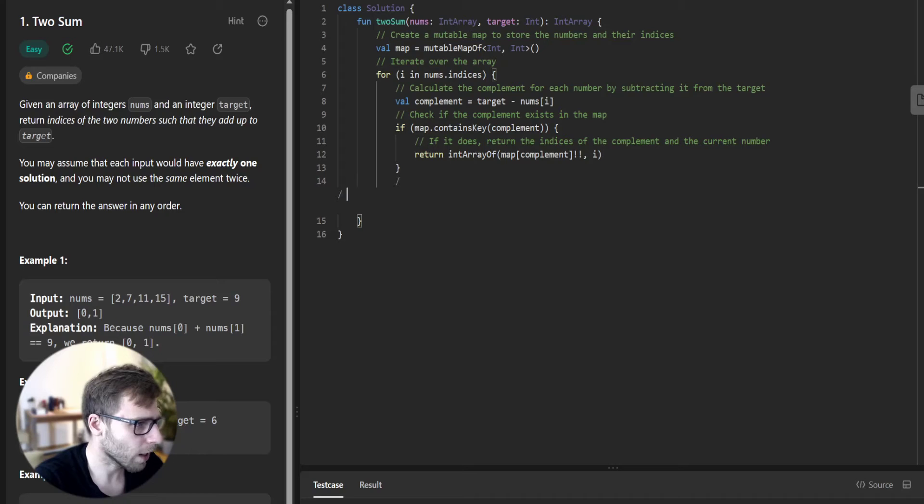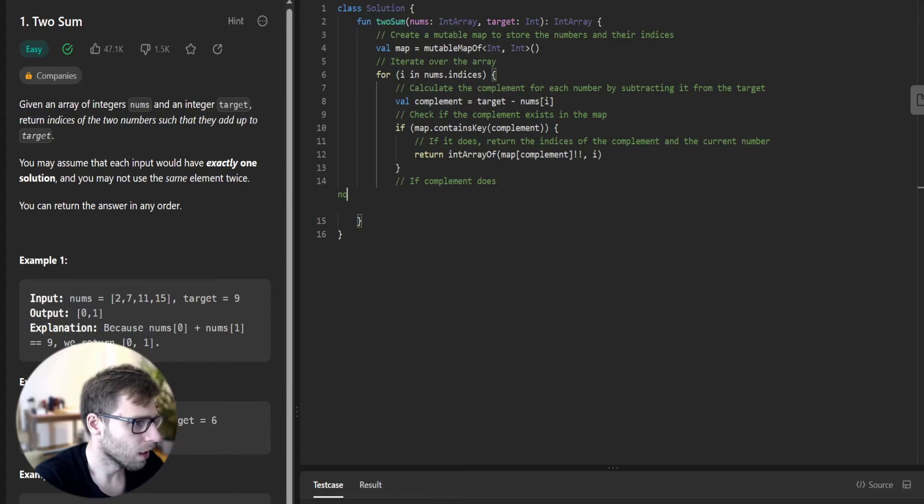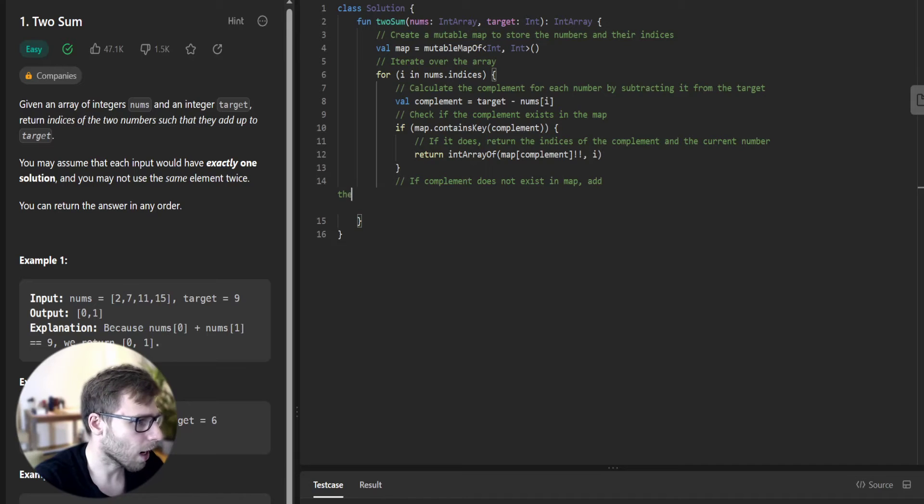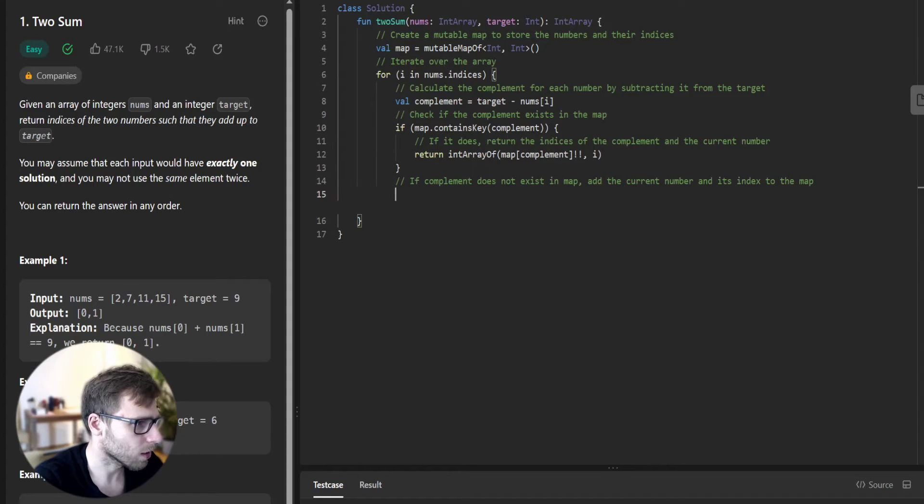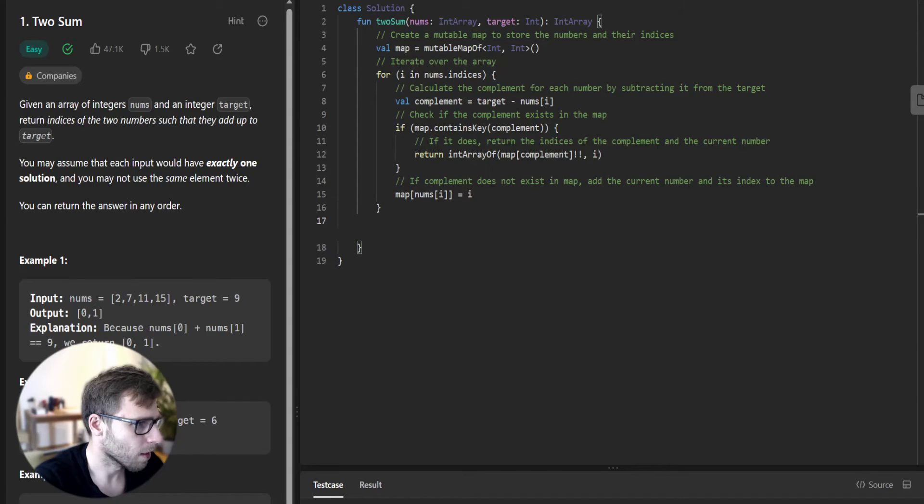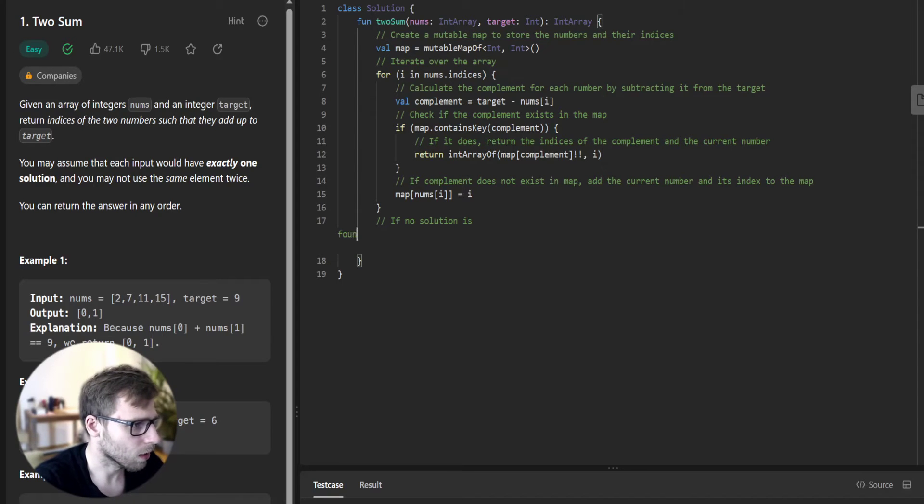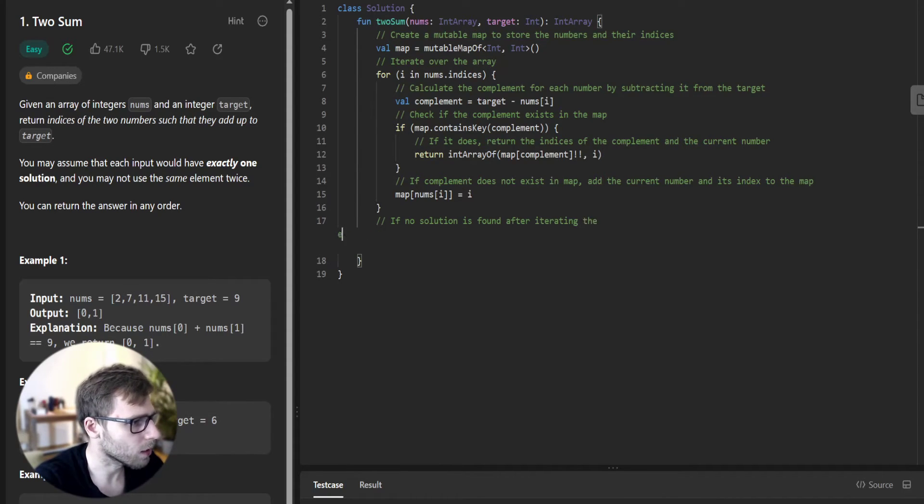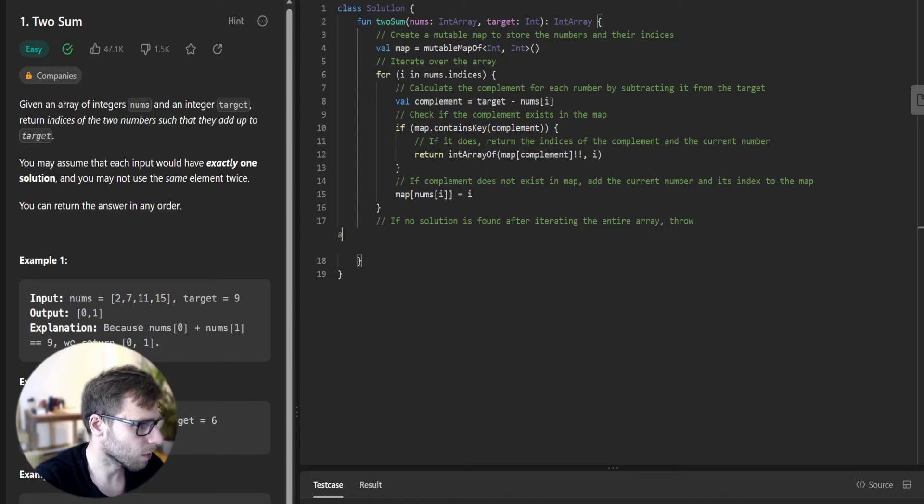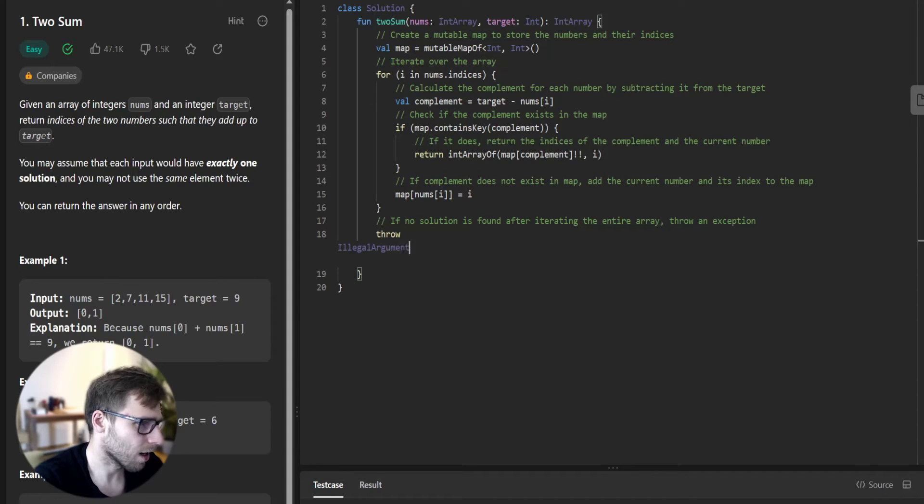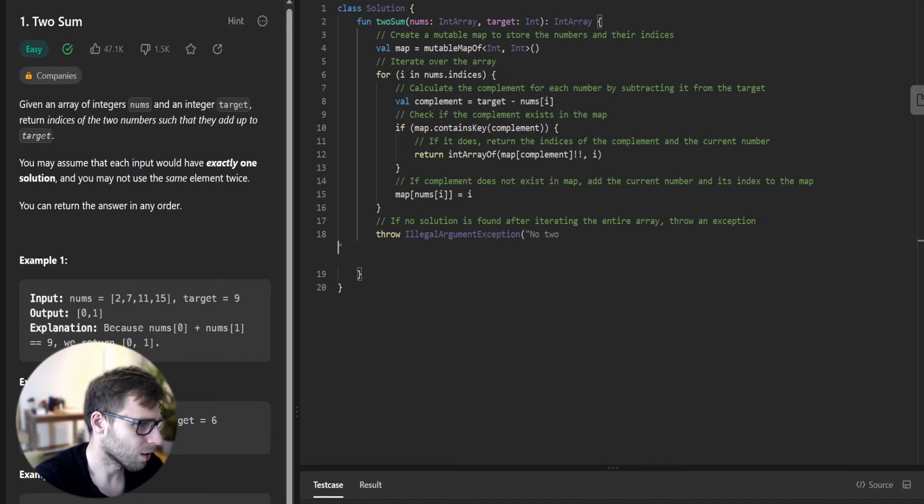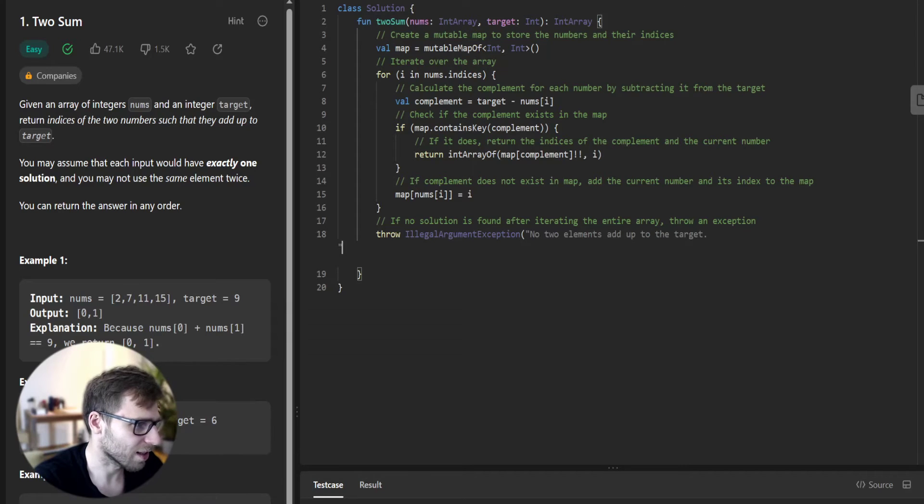Otherwise, if complement does not exist in map, add the current number and its index to the map. So map[nums[i]] equals i. If no solution is found after iterating the entire array, throw an exception: throw IllegalArgumentException "No elements add up to the target".